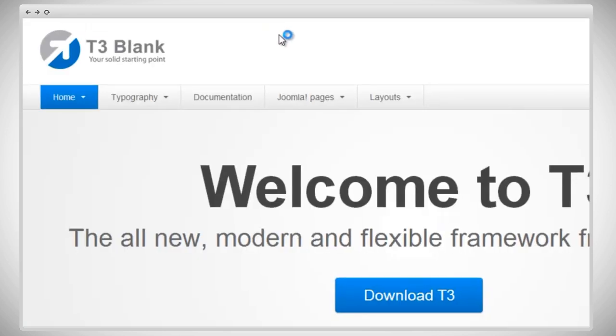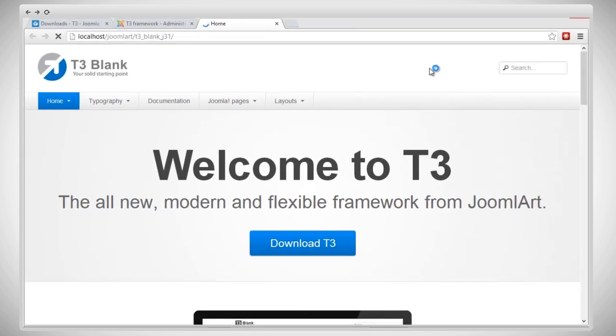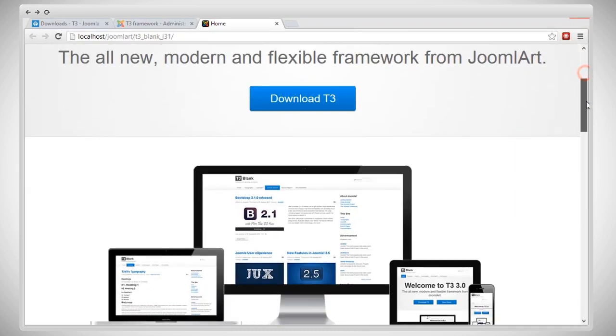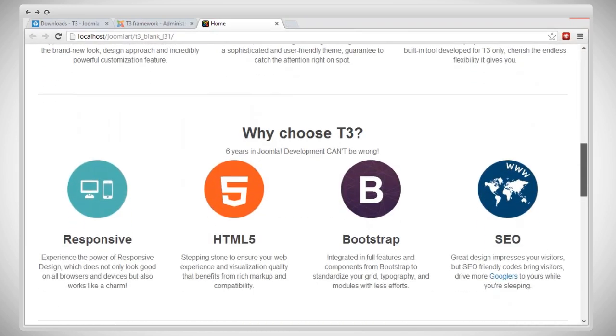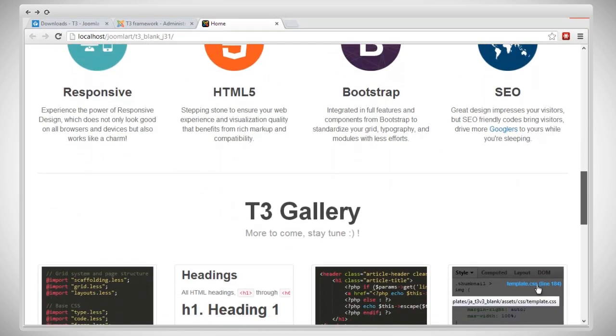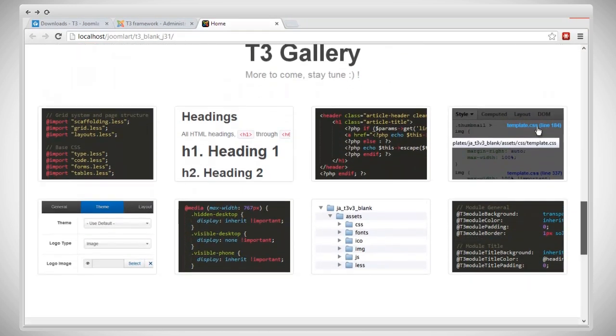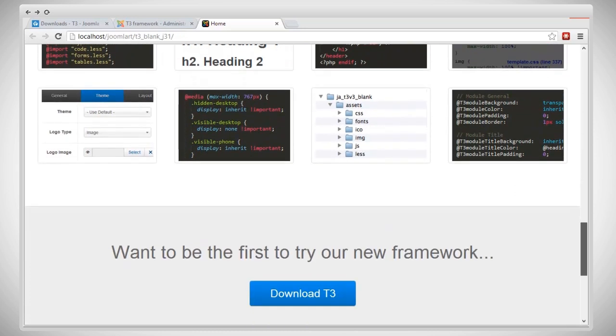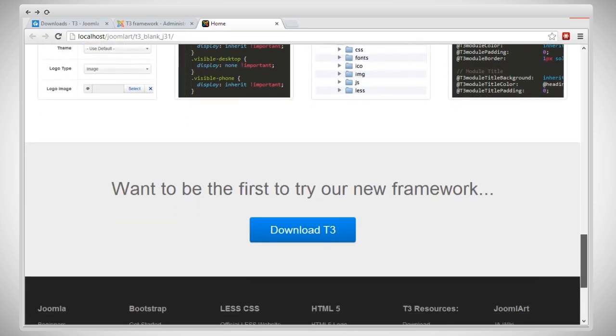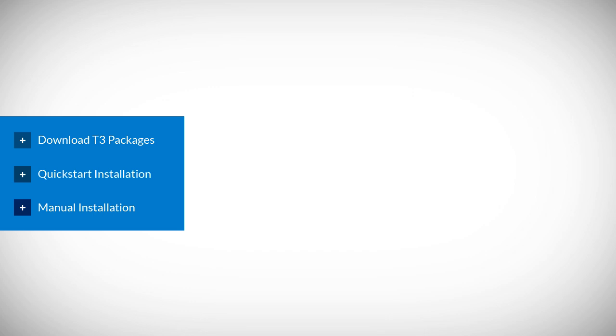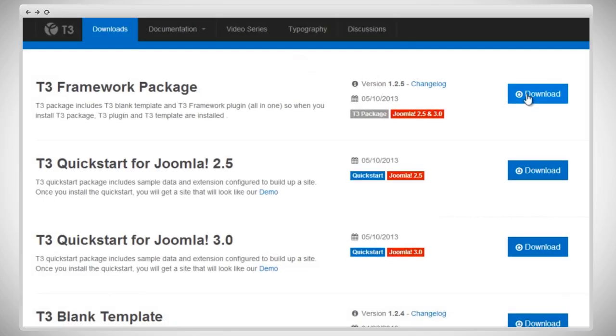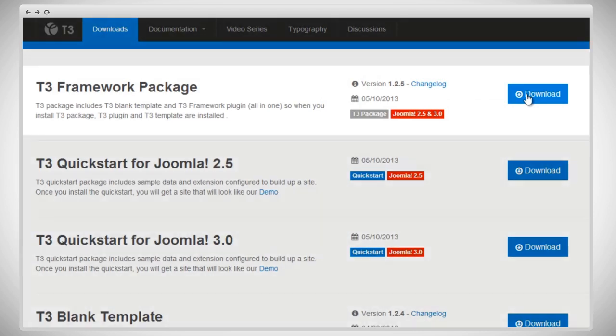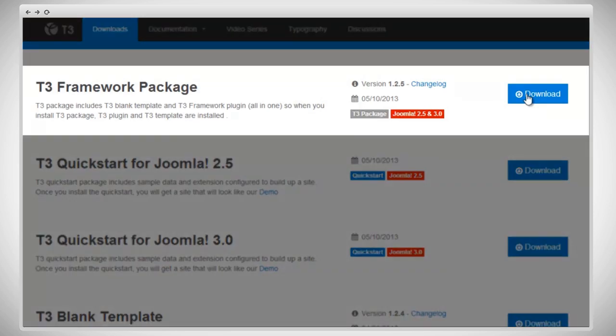Now we have a T3 site, exactly the same as the T3 demo site. This is to make it a lot easier for you to understand what's going on when you change things in the back end. Having the sample data and having the images here lets you see the changes more effectively than if everything was just blank. Last, we go to the section Manual Installation. For Manual Installation, you can use the T3 package that includes the T3 plugin and the T3 blank template. You can also install the themes one by one.